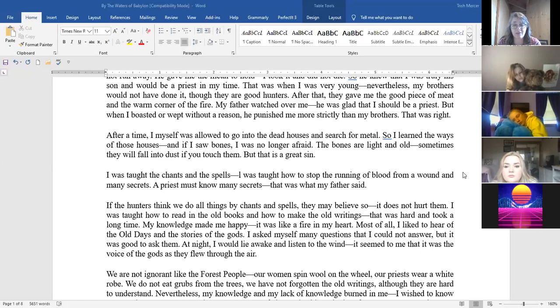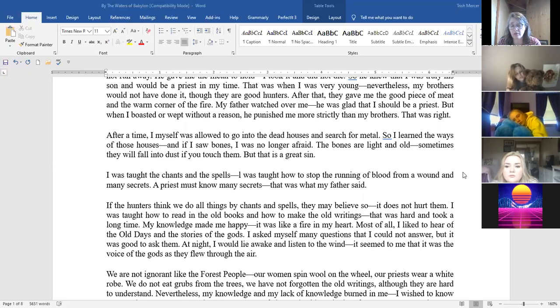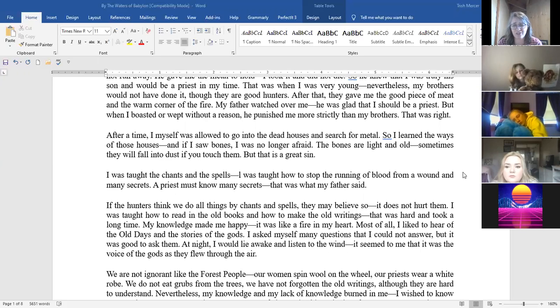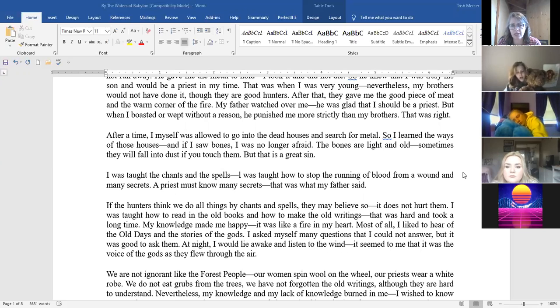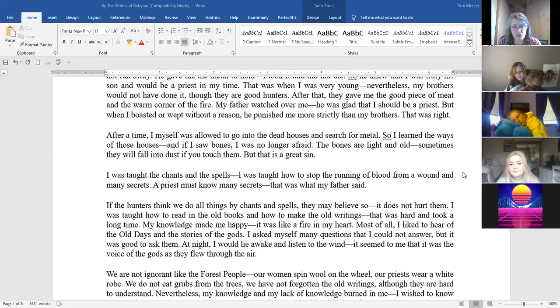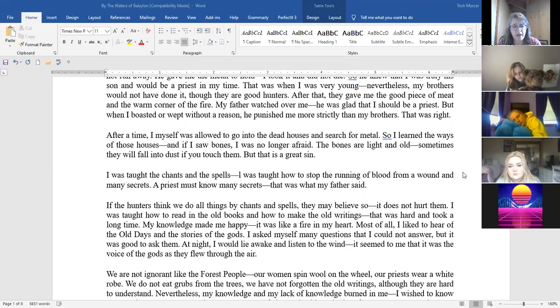After a time I myself was allowed to go to the dead houses and search for metal. So I learned the ways of those houses and if I saw bones I was no longer afraid. The bones are light and old, sometimes they will fall into dust if you touch them but that is a great sin. I was taught the chants and the spells. I was taught how to stop the running of blood from a wound and many secrets. A priest must know many secrets. That's what my father said. If the hunters think that we do all these things by chants and spells they may believe so. It does not hurt them.